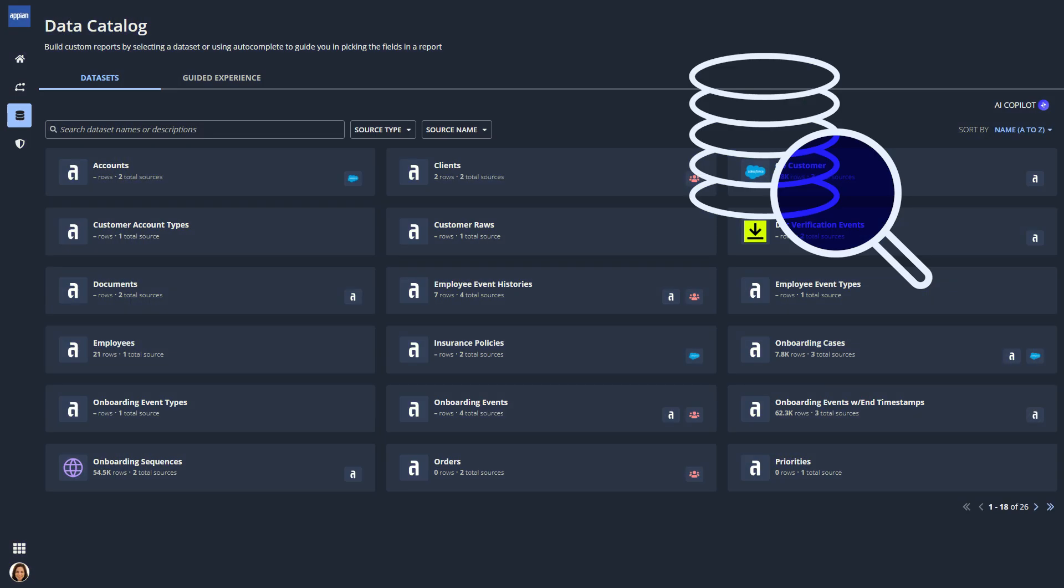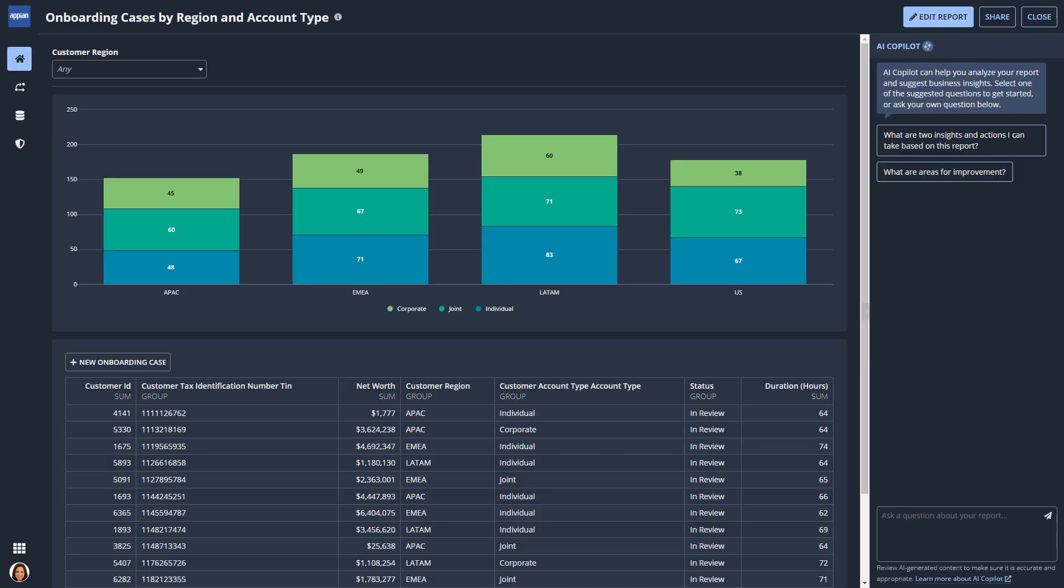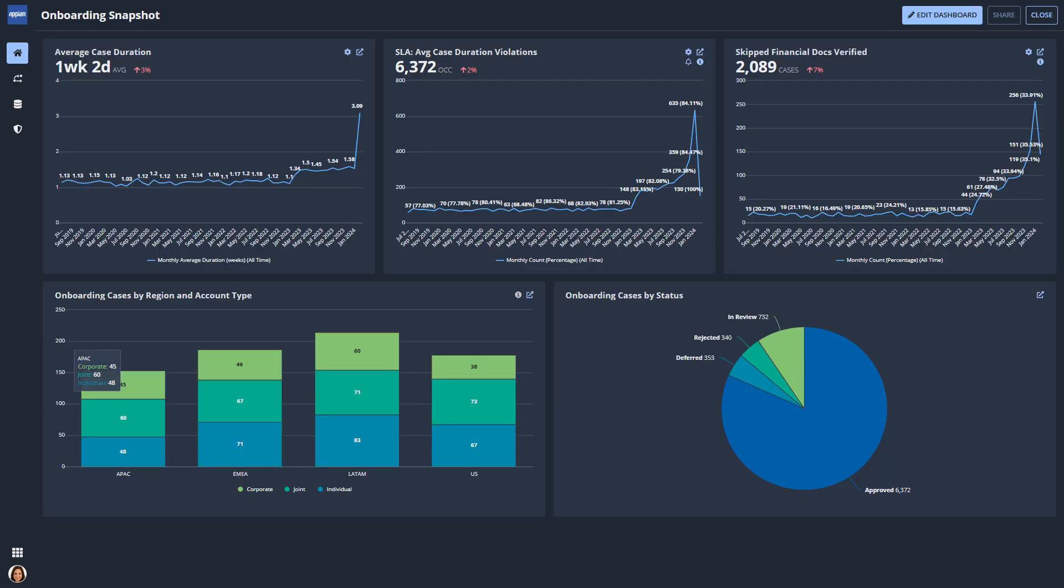In Process HQ, business users explore their enterprise data and use it to build and share custom reports and dashboards.